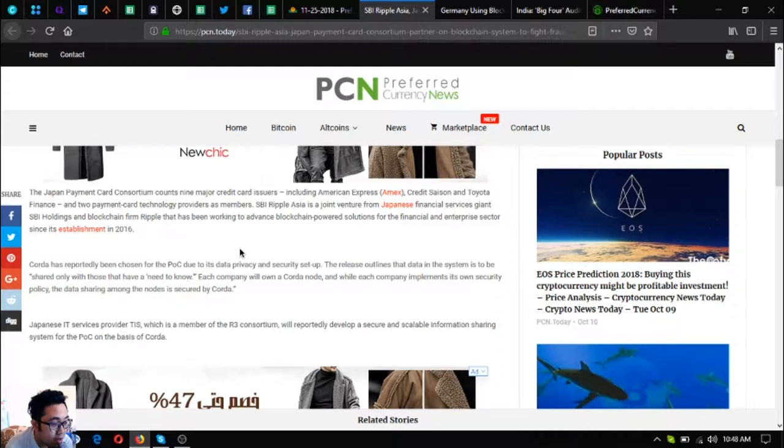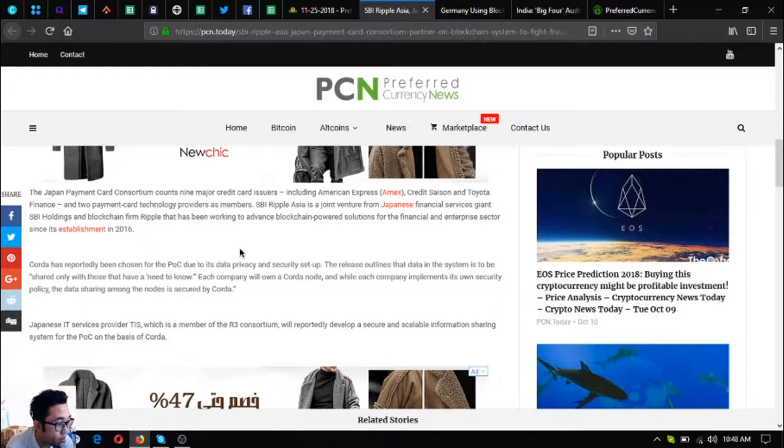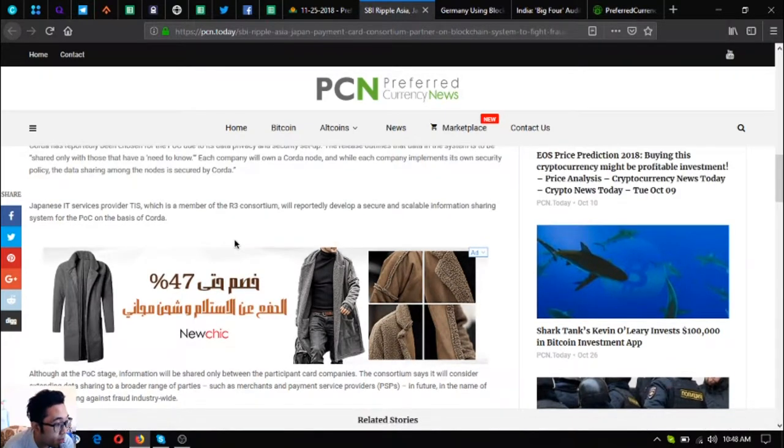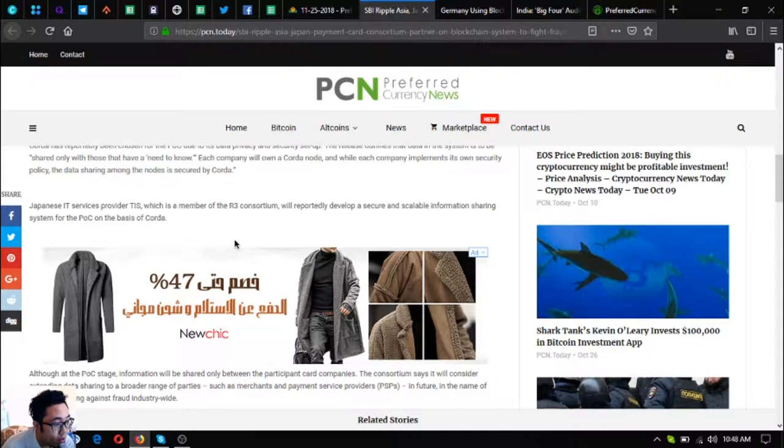Corda has reportedly been chosen for the POC due to its data privacy and security setup. The release outlines that data in the system is to be shared only with those that have a need to know. Each company will own a Corda node, and while each company implements its own security policy, the data sharing among the nodes is secured by Corda.